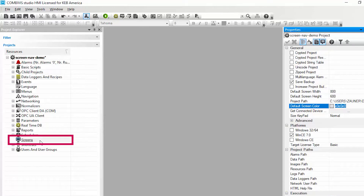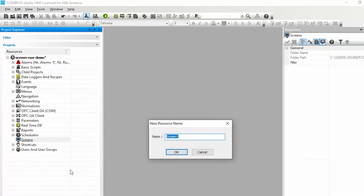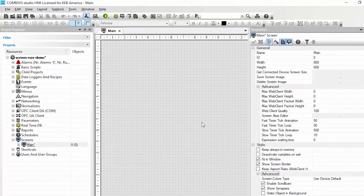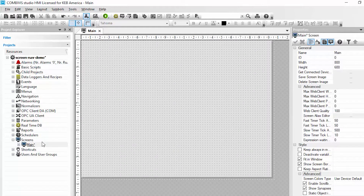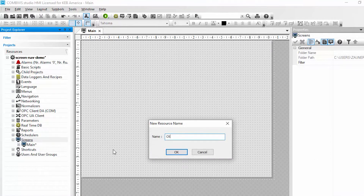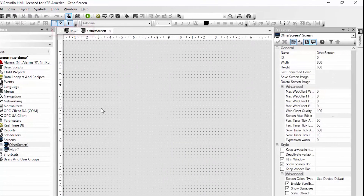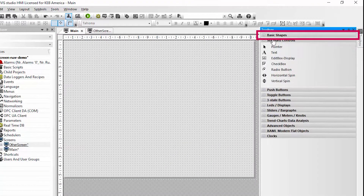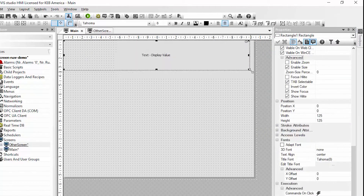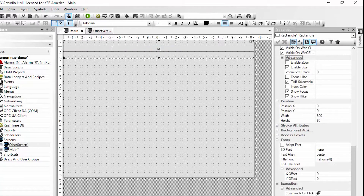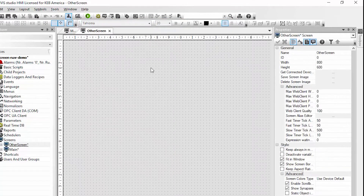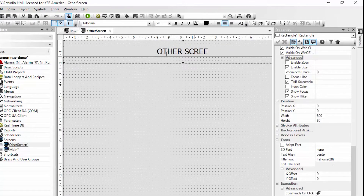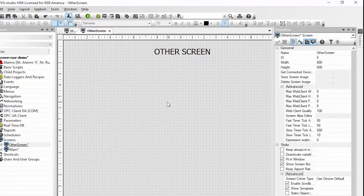To add my first screen I will right-click on the screens resource and click add a new screen. I will call mine main and we can see that we have inserted a blank screen that is the defined default size as well as color. Our first task is to simply switch screens between this and another, so I will create a second screen called other screen. I will add a label to each so we can identify which screen we are on.